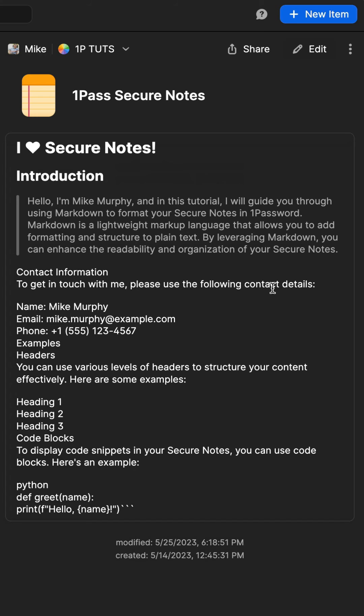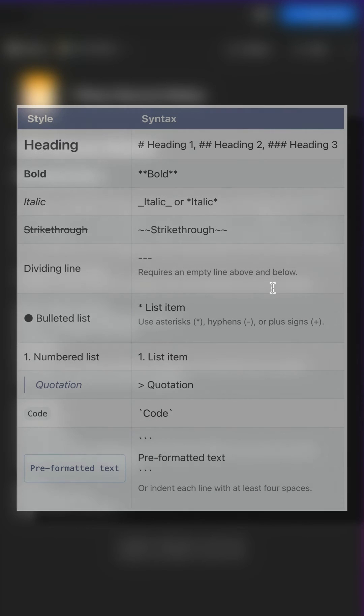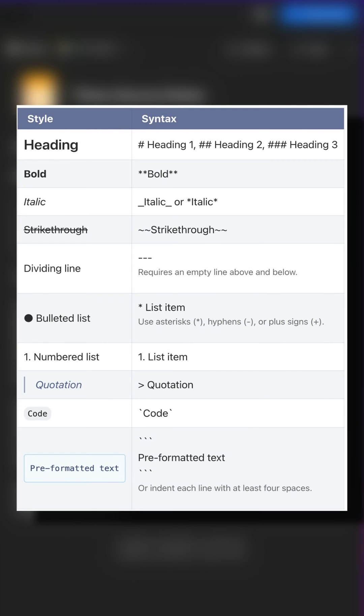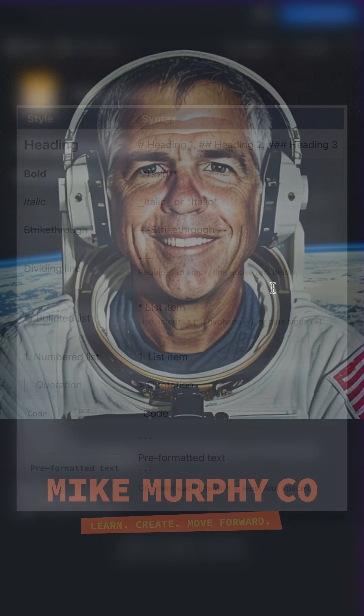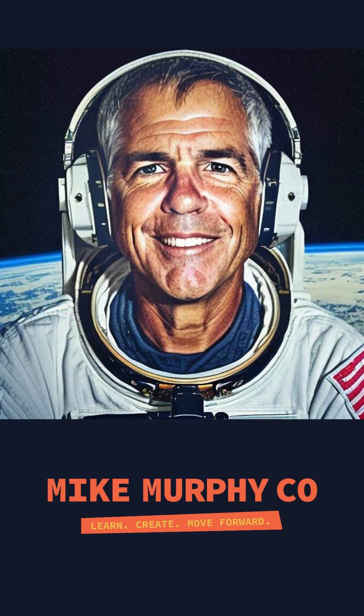I will leave a link to some common Markdown tags, but that's how to format a secure note in 1Password. My name is Mike Murphy, cheers.